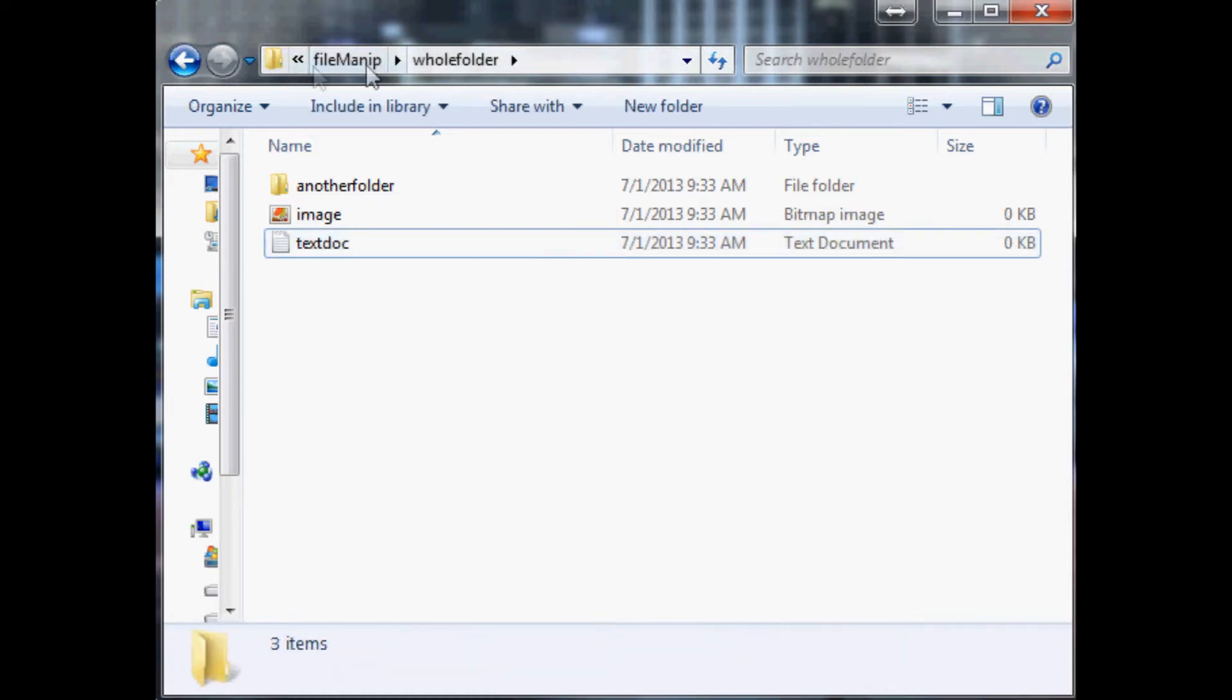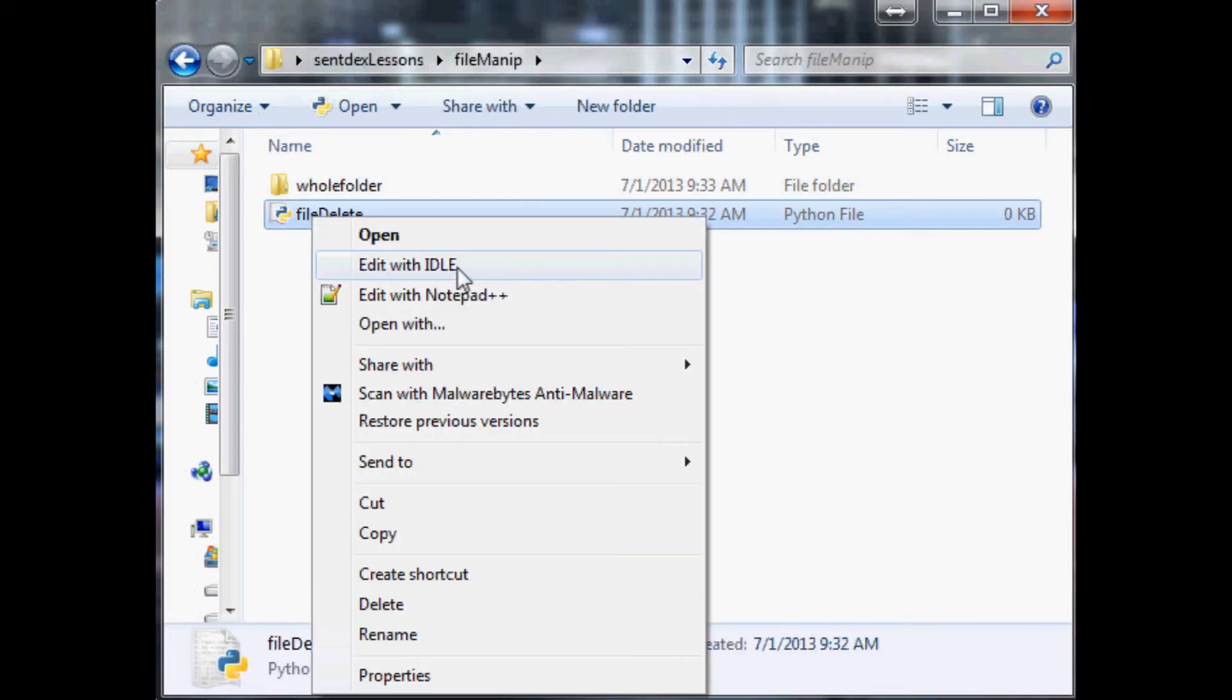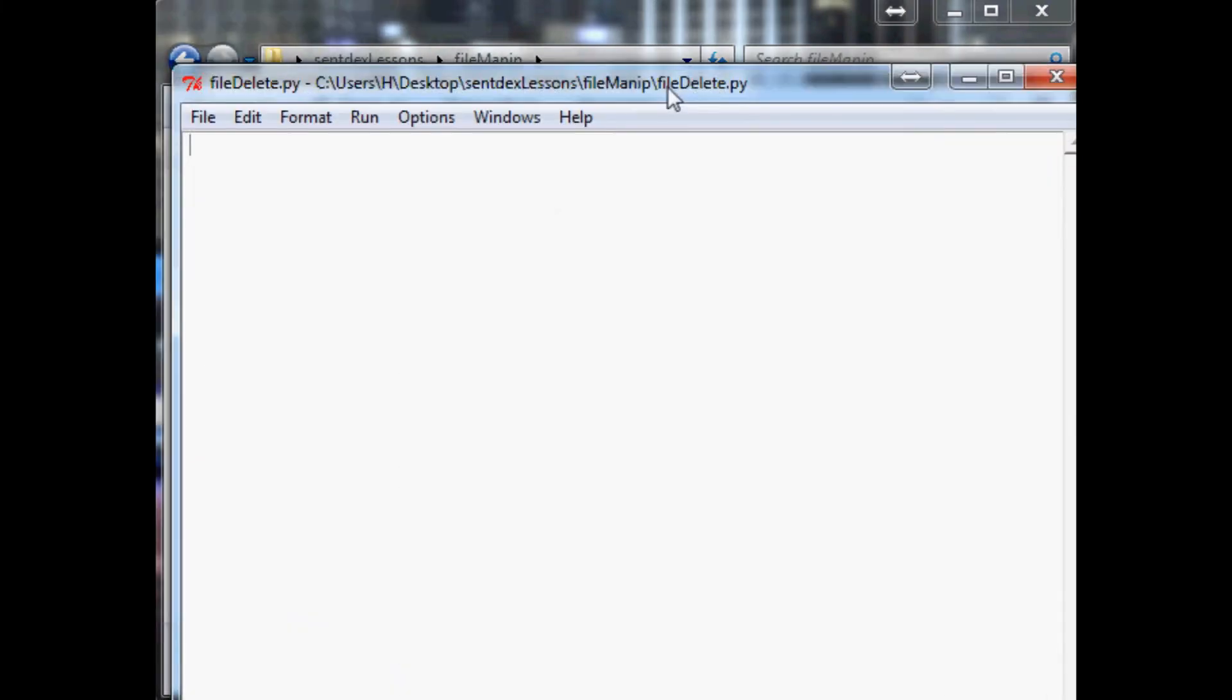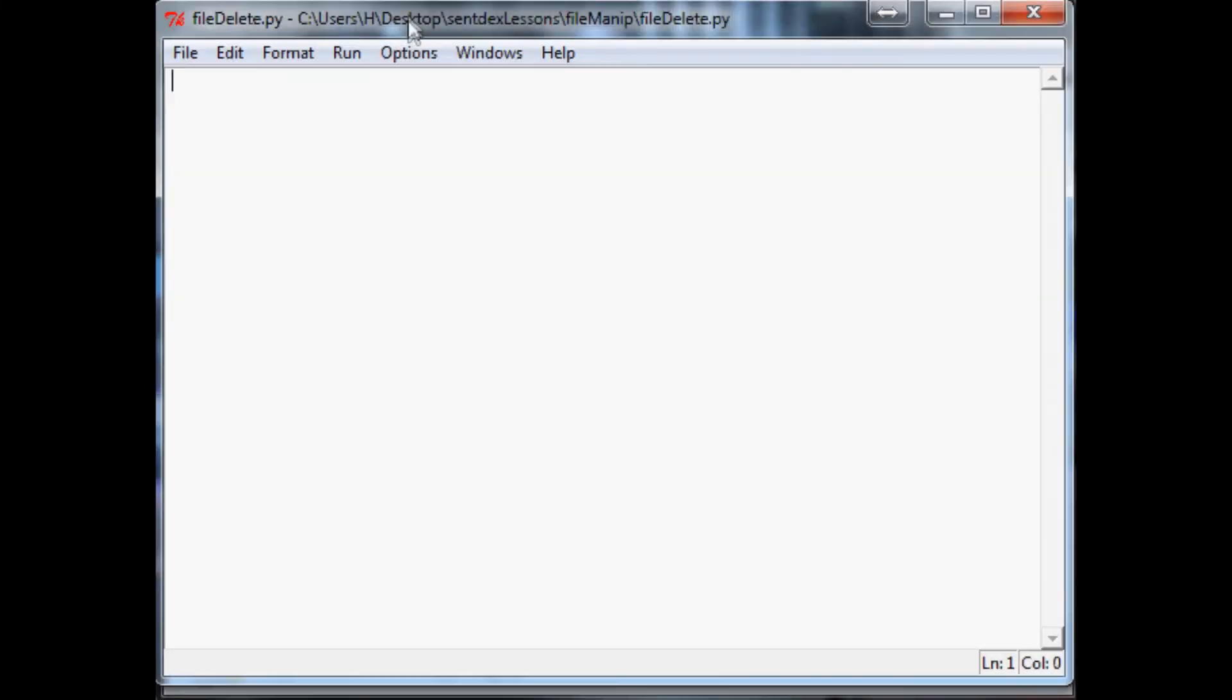Okay so now we have stuff within this whole folder. The next thing we want to do is delete stuff, like let's delete something from that folder.